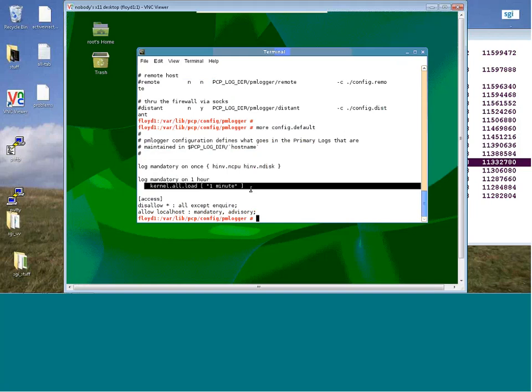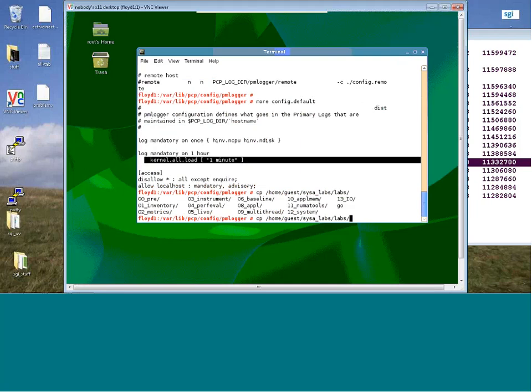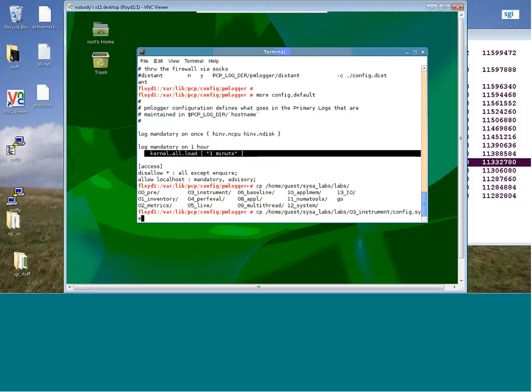Really, all you've got in yours is load level right now. So I would change that. Let me copy the file from home/guest/sysa_labs/labs/03/config.sysa — you already had it there anyway.